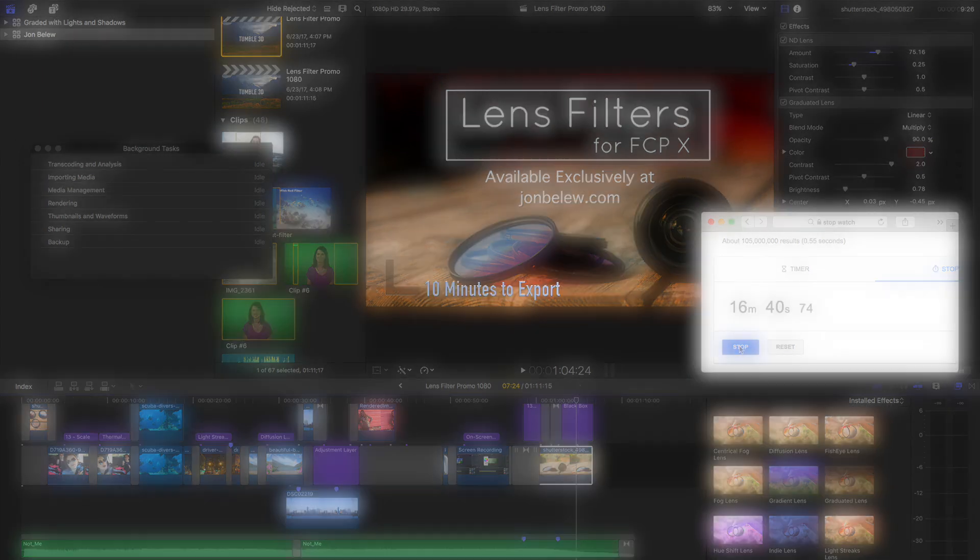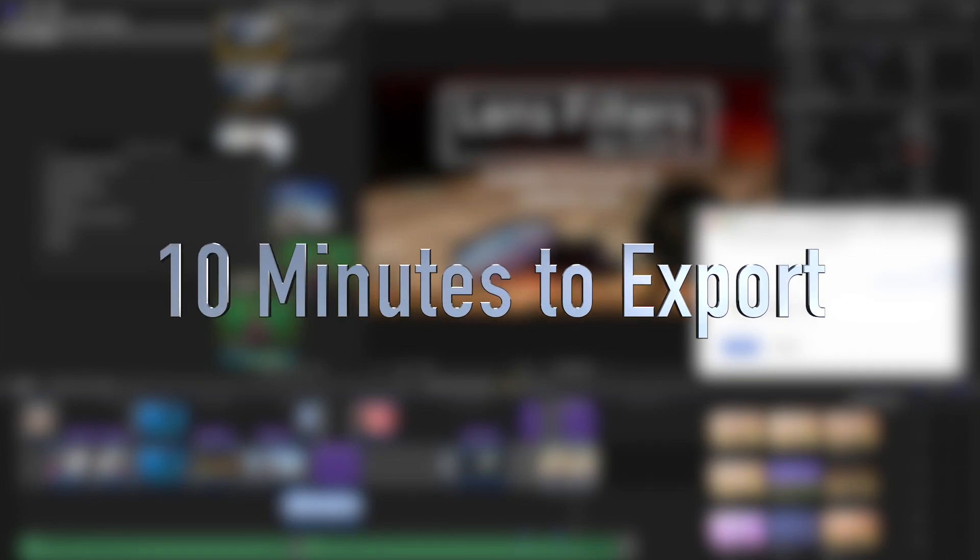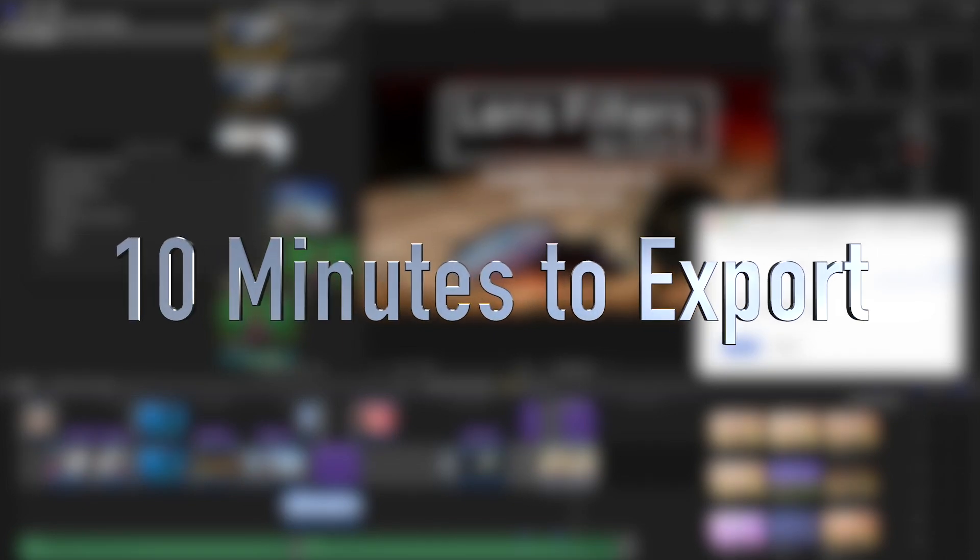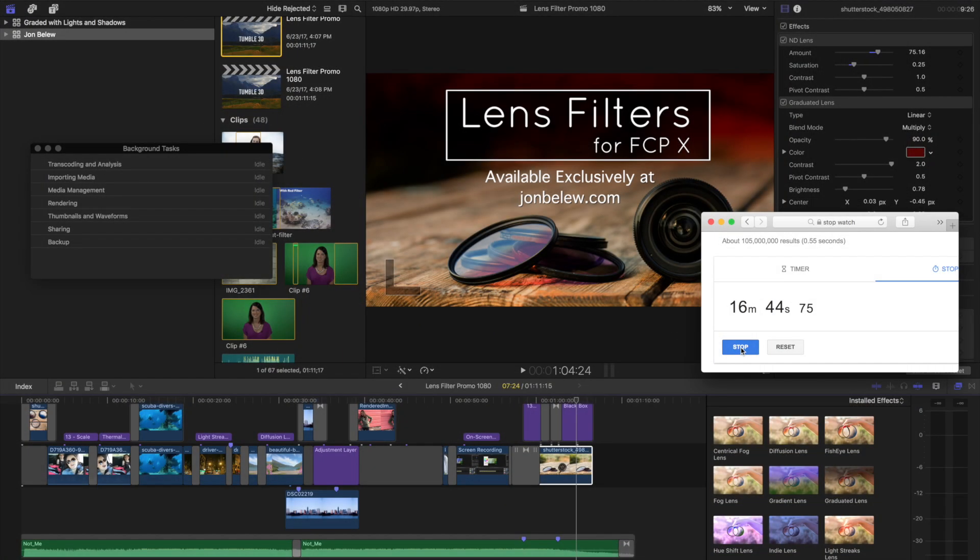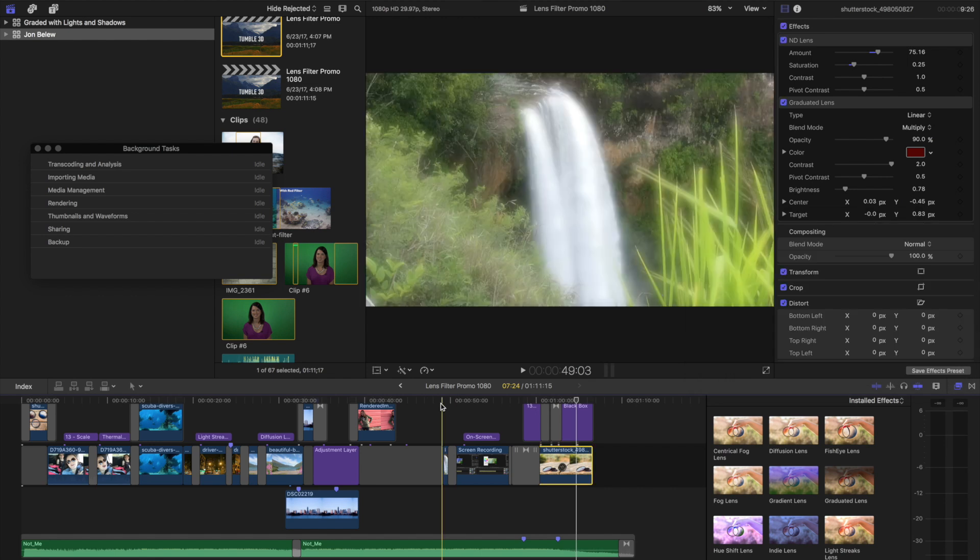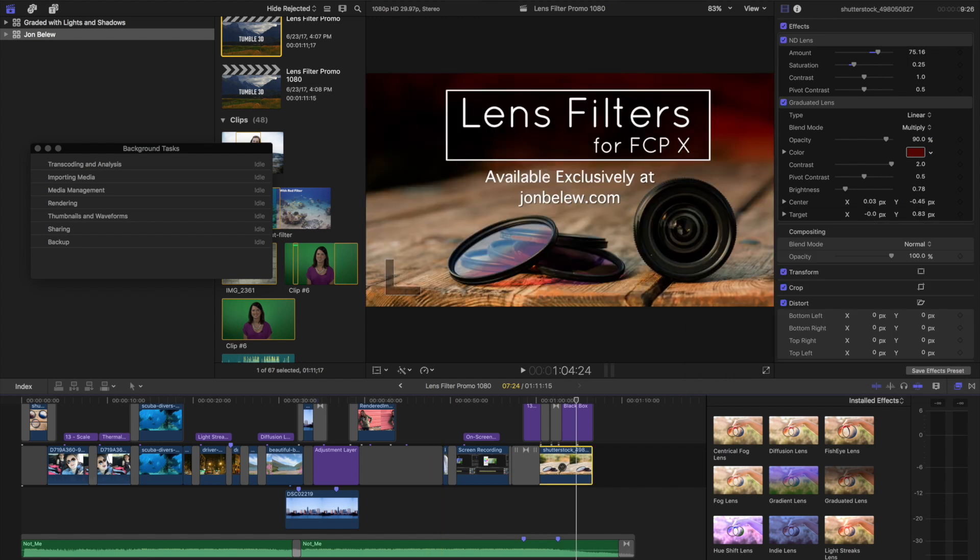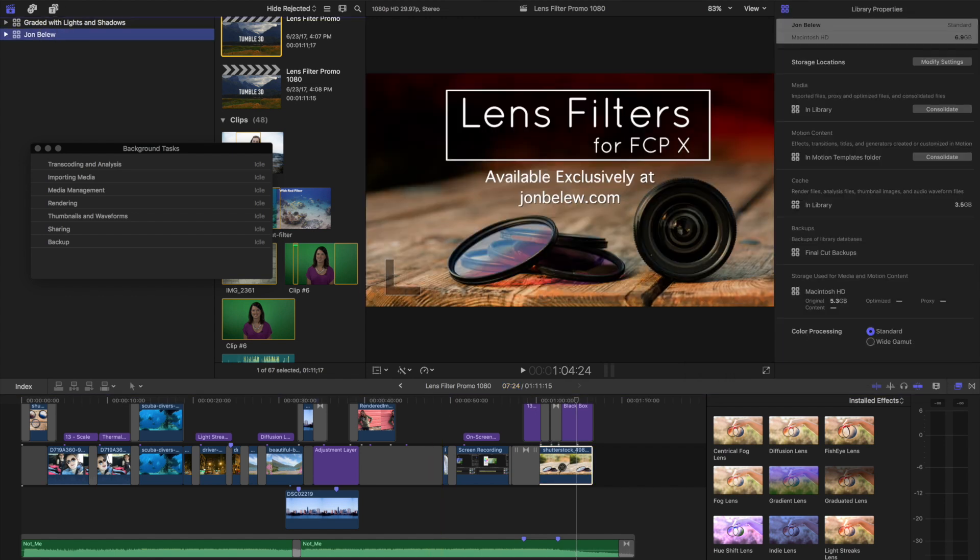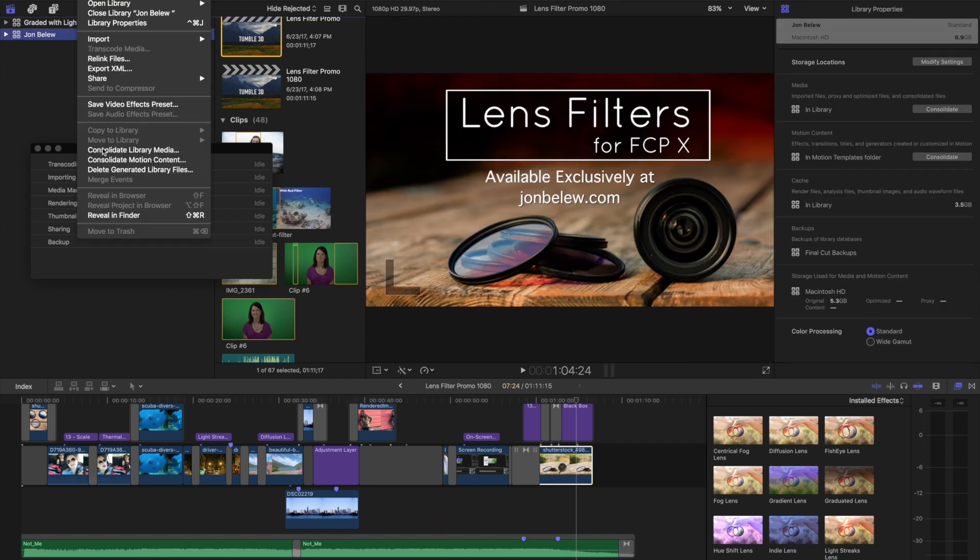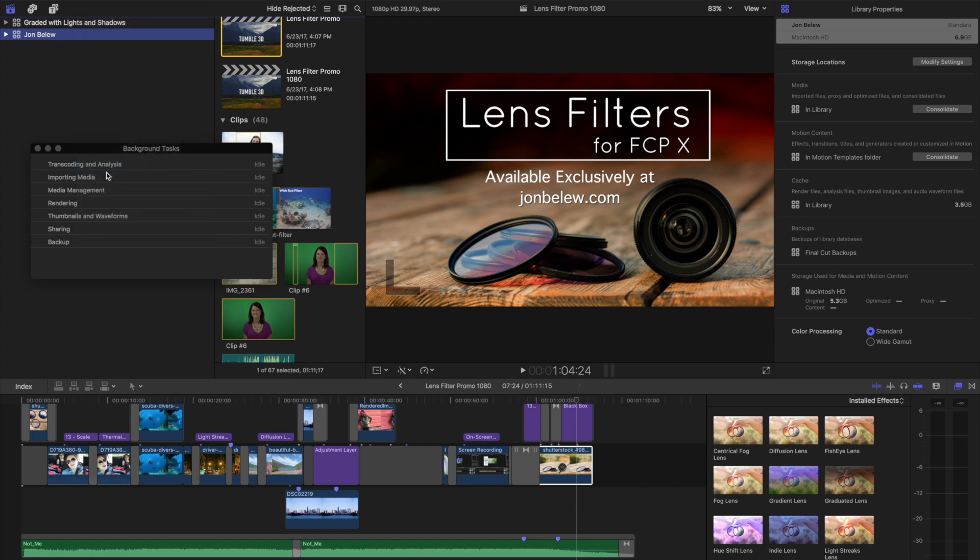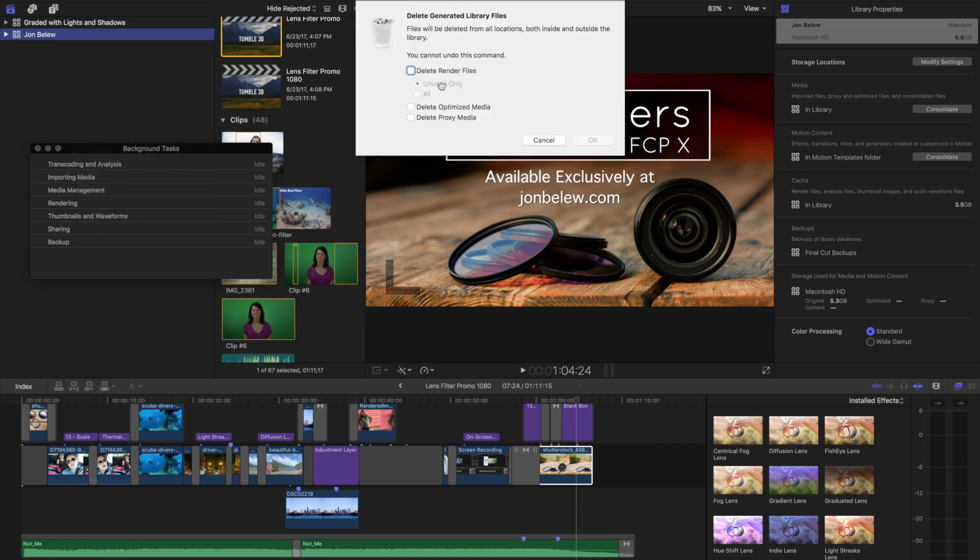All right, now that we're finished it's a whopping 10 minutes to export. Let me stop this. Now the next thing I'm going to do is just delete the render files. I'm going to File > Delete Generated Library Files. I'll delete them all.